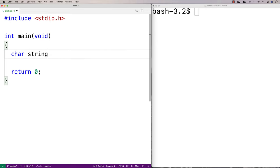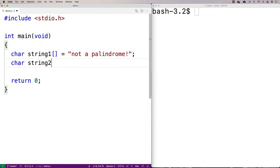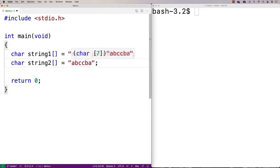So if we had something like this: char string1 is equal to "not a palindrome" — this is not a palindrome. If we were to reverse this string, it's clearly not going to be the same as the original string. If I say char string2 is equal to "ABCCBA", this here is a palindrome, because if you were to reverse the string it would be identical to the original string. It's the same forwards as it is backwards.